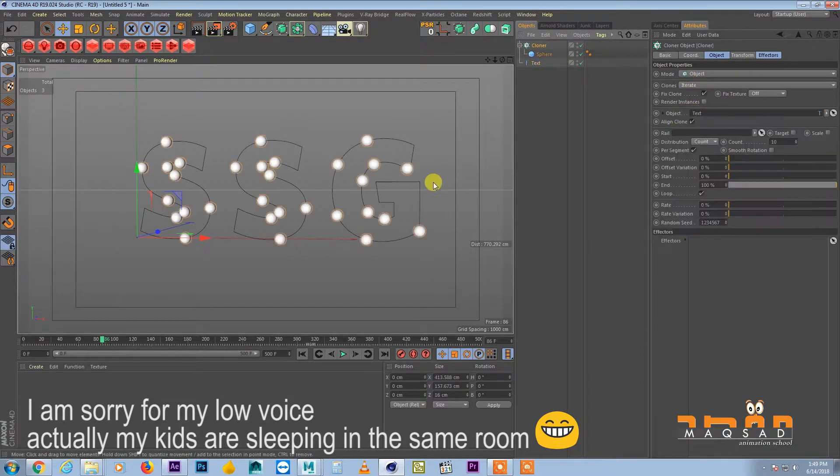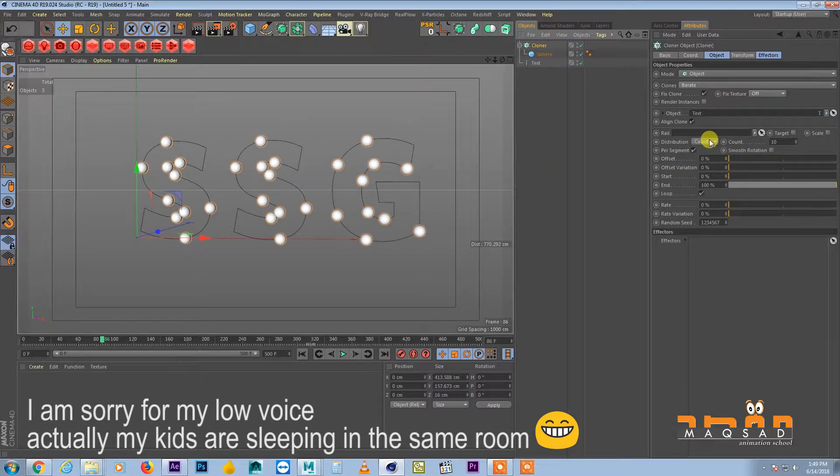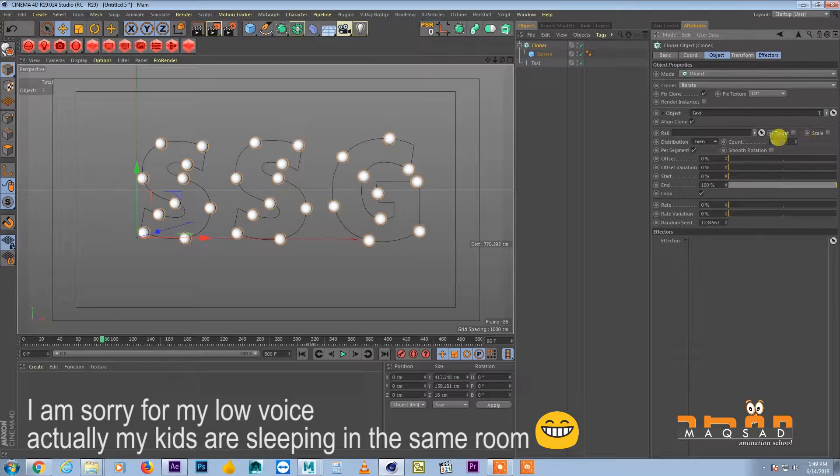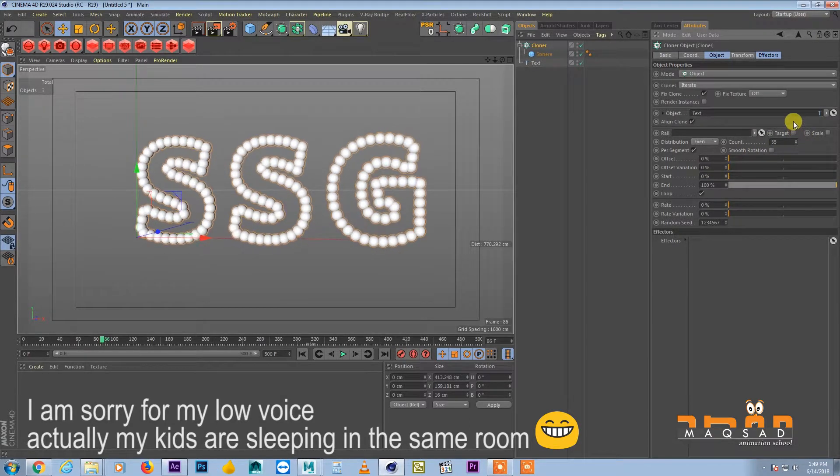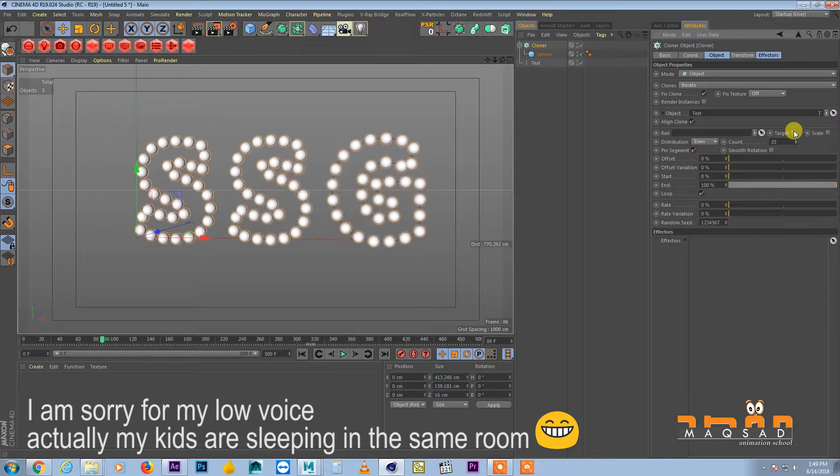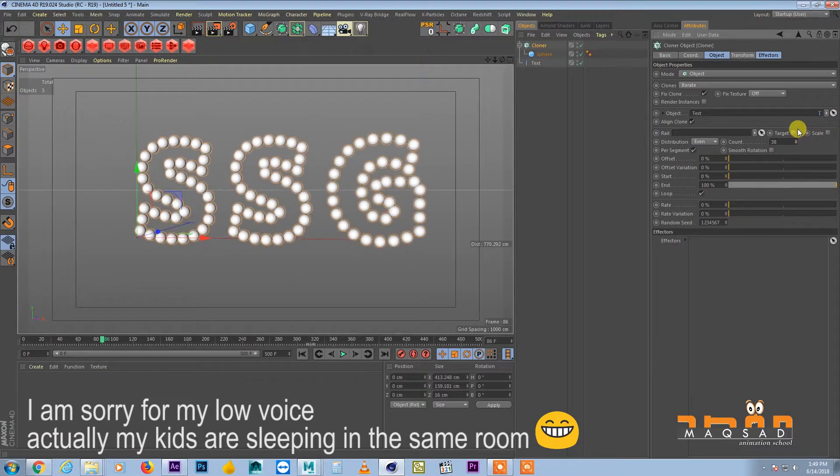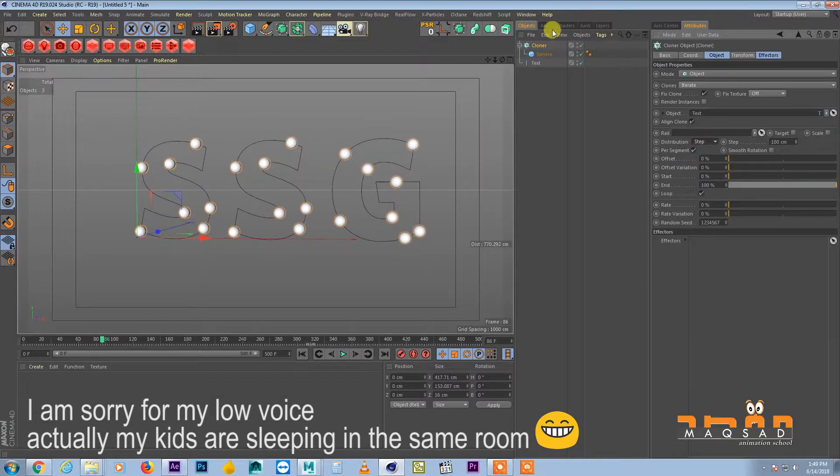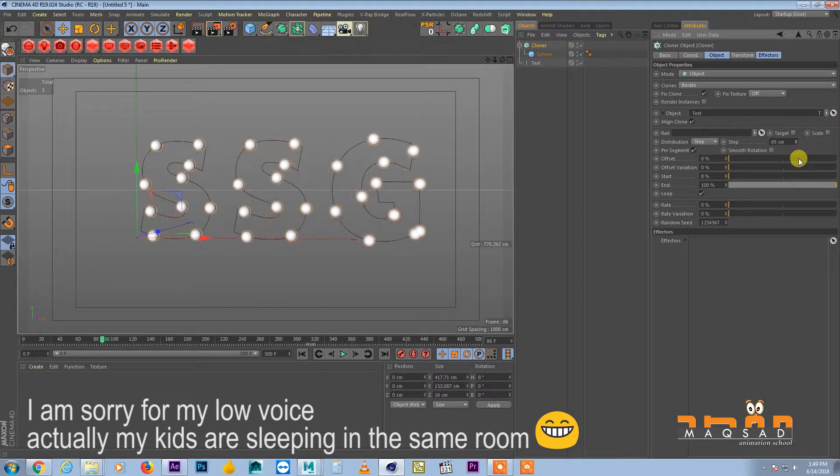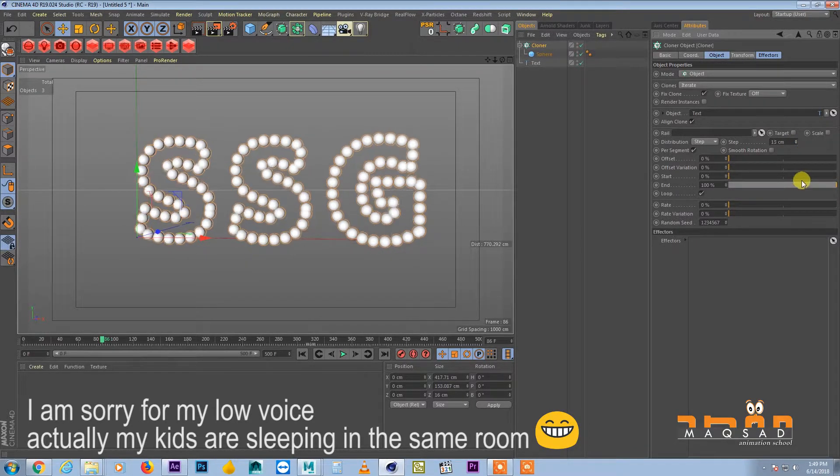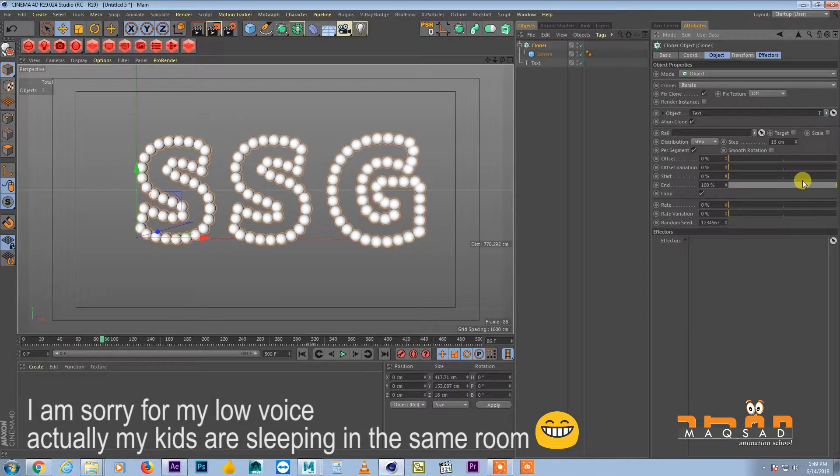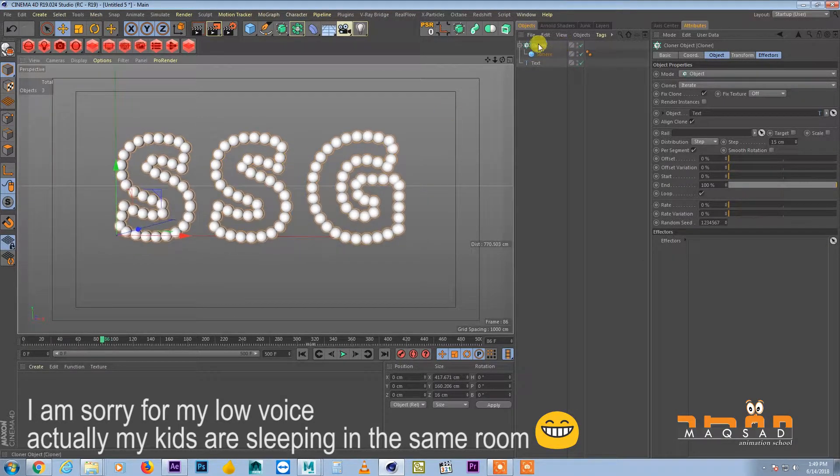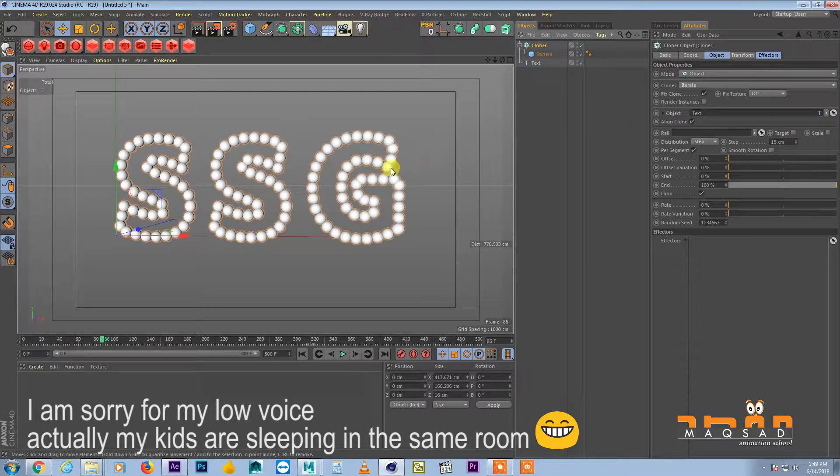And in the object panel here we will add this text. So you can see now sphere is actually distributed among the spline outline and we have different options. We can have even and then we can add the number of counts. So you can see that it's covering the whole spline. But for now we will use the step distribution and we will reduce the sub step distribution to something like 15 where we can see the whole of the letters are covered.